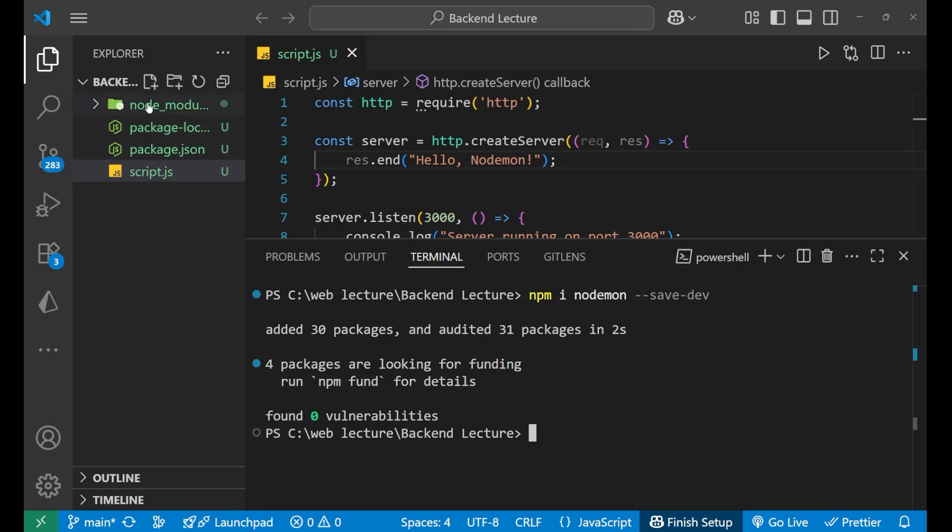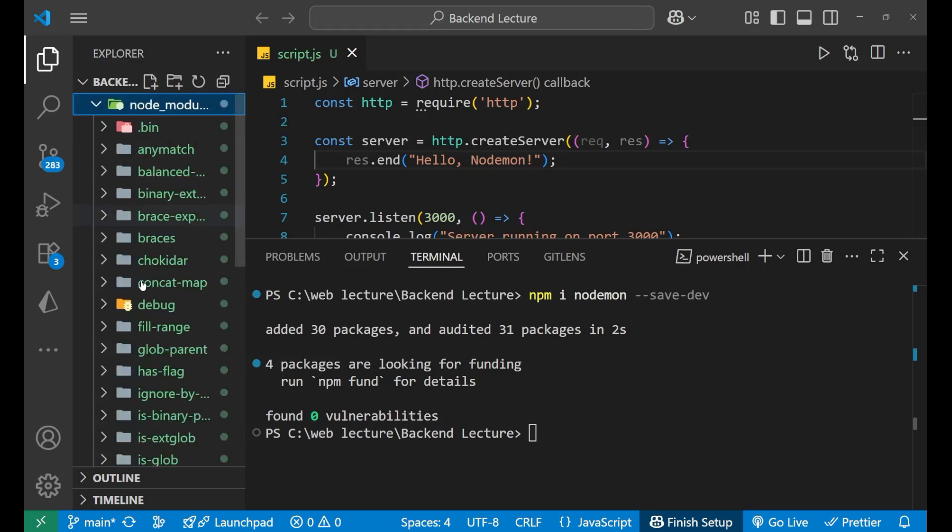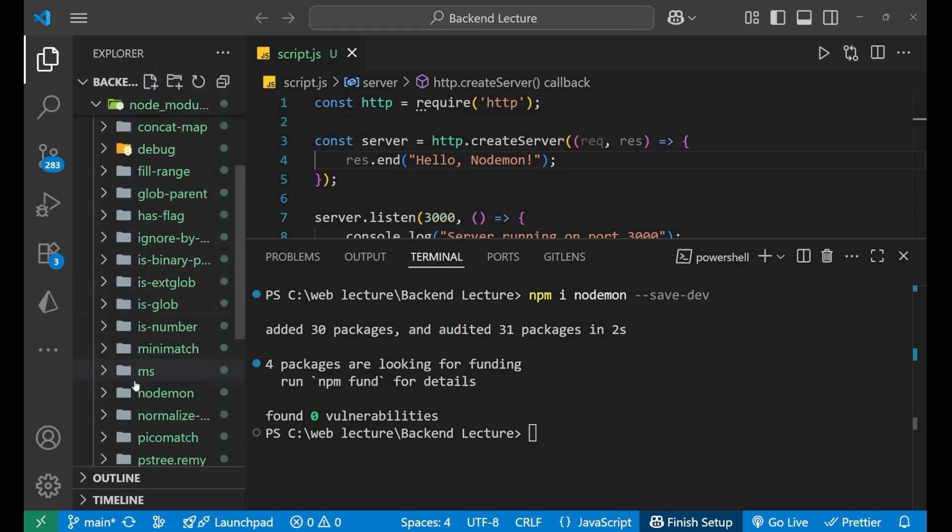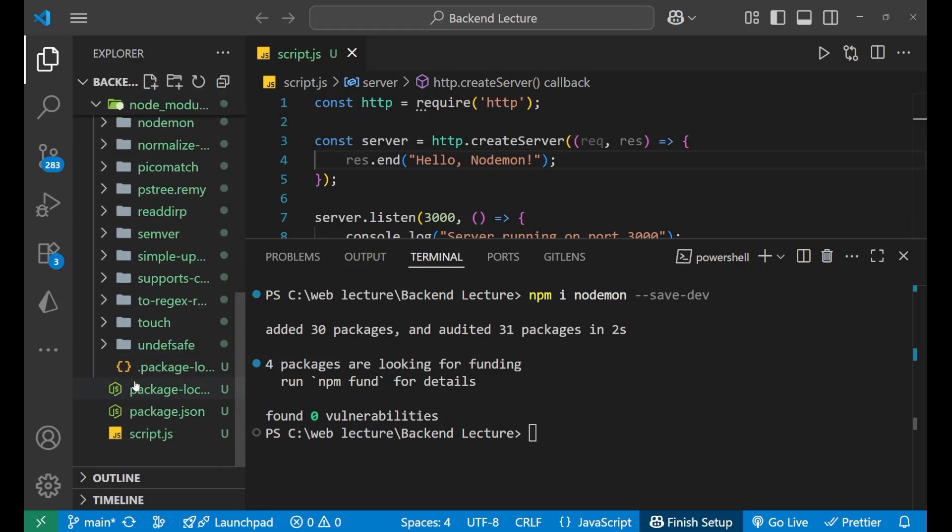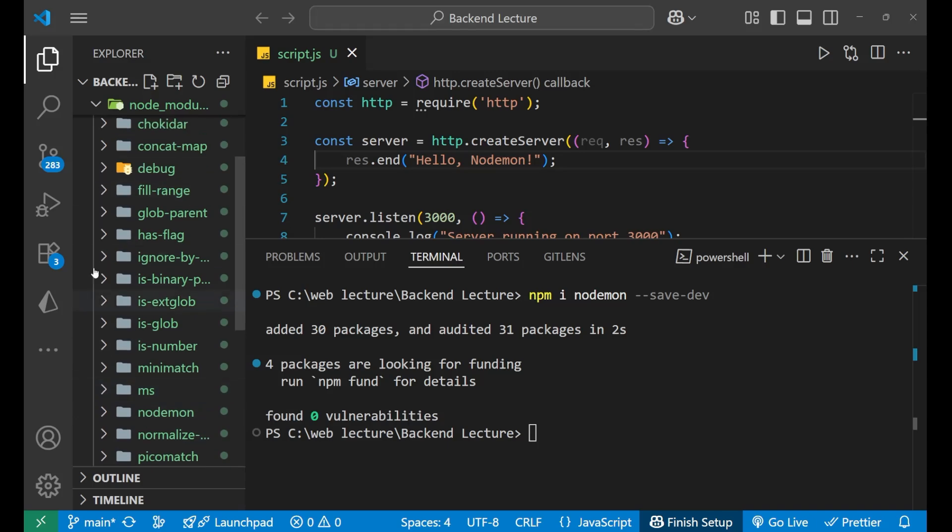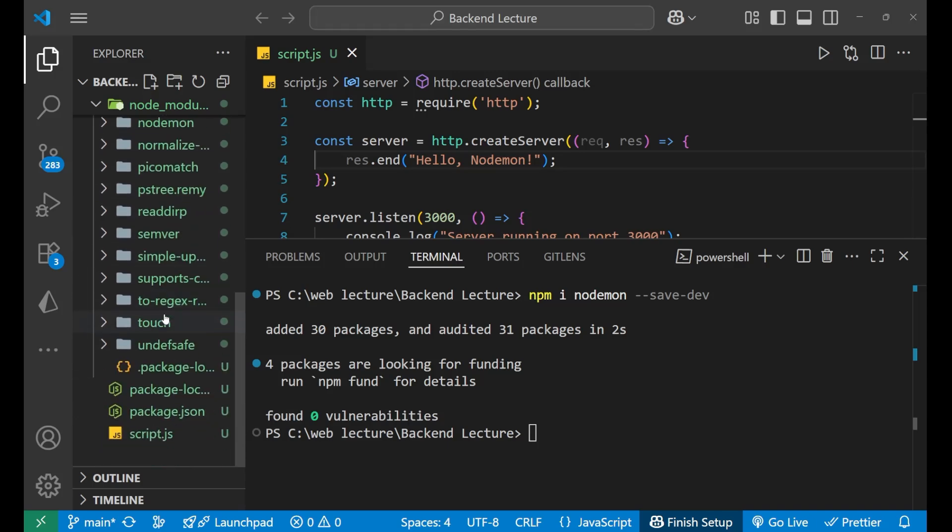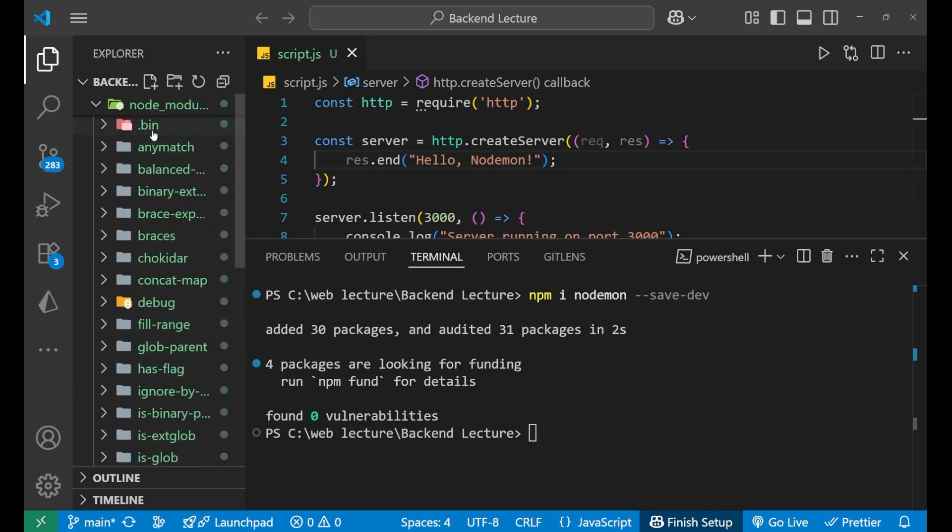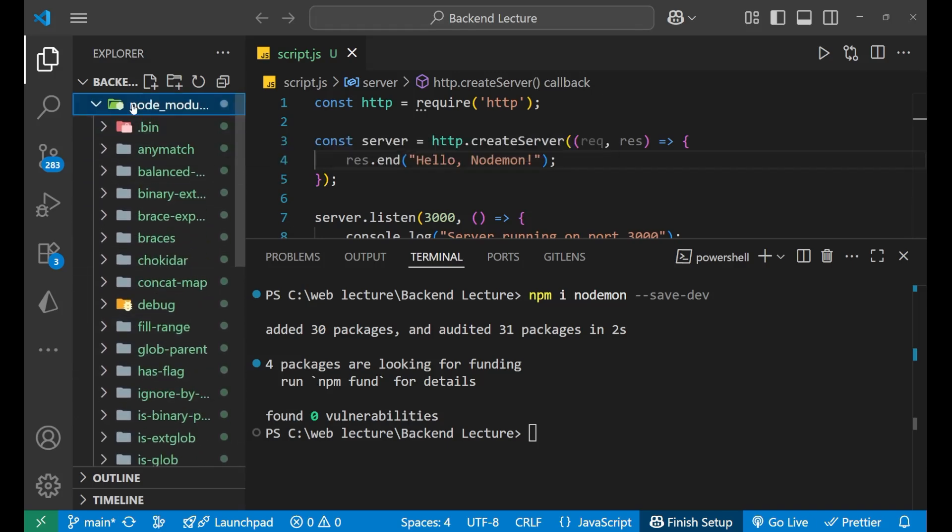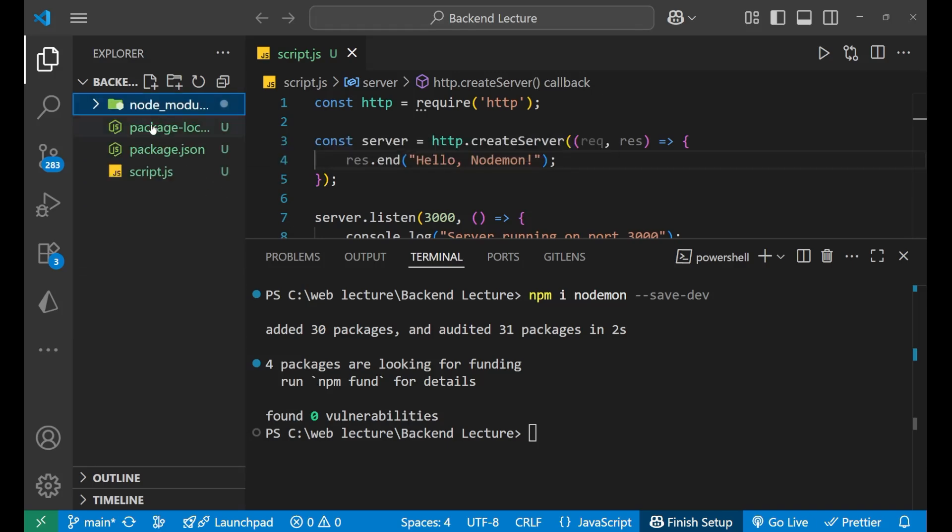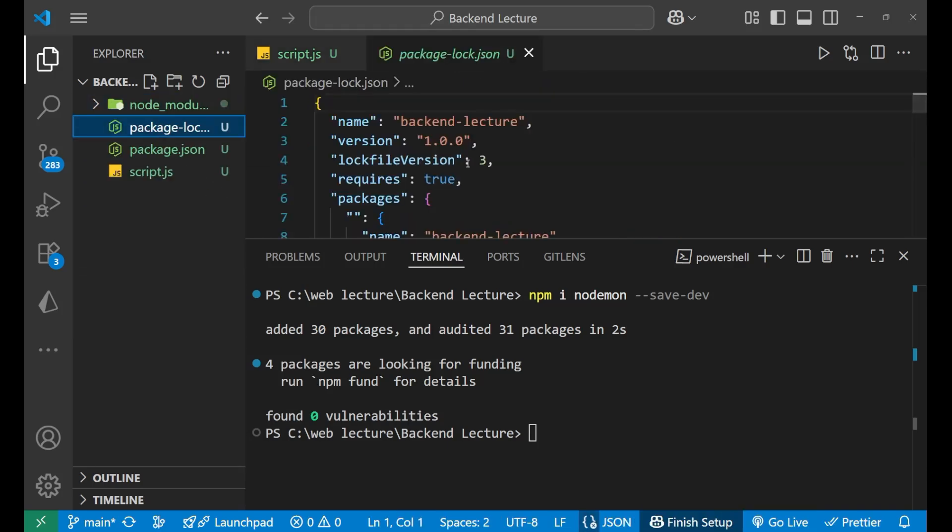Now the downloading process has started and finished. After downloading you can see a few more files has added. This is node_modules, it is actually containing all the dev dependency files which are required for downloading the nodemon.